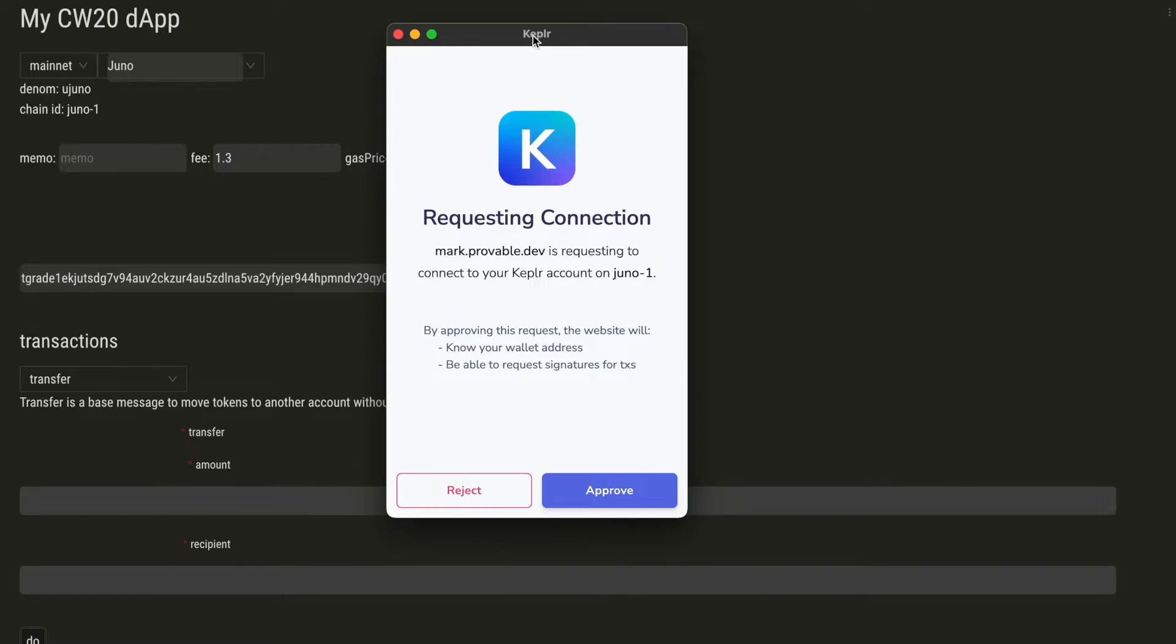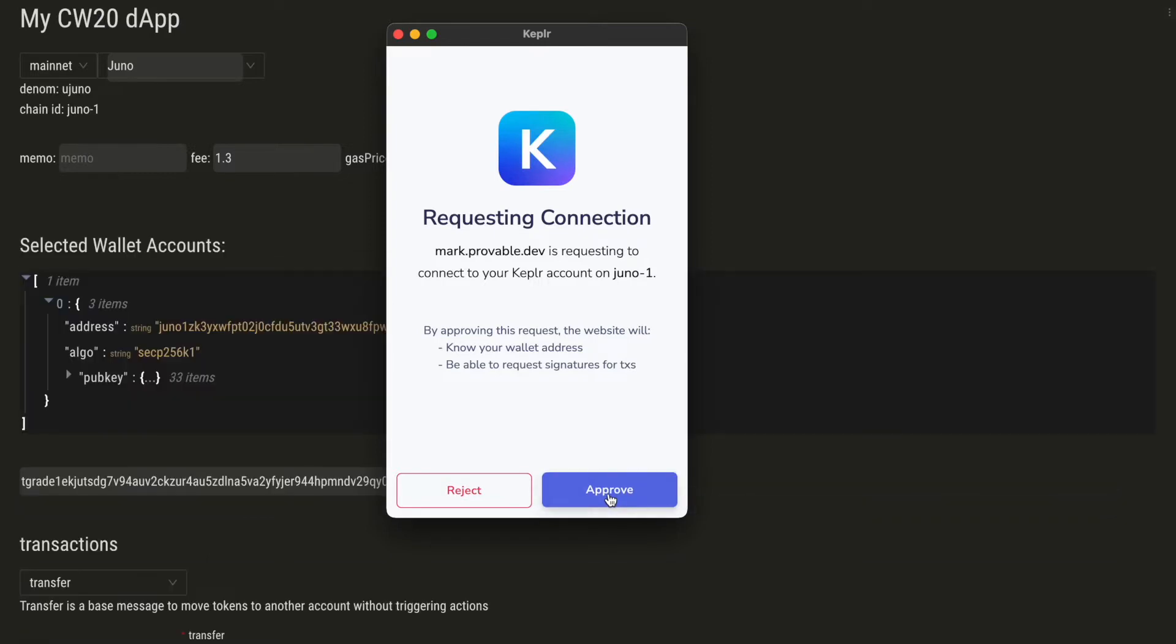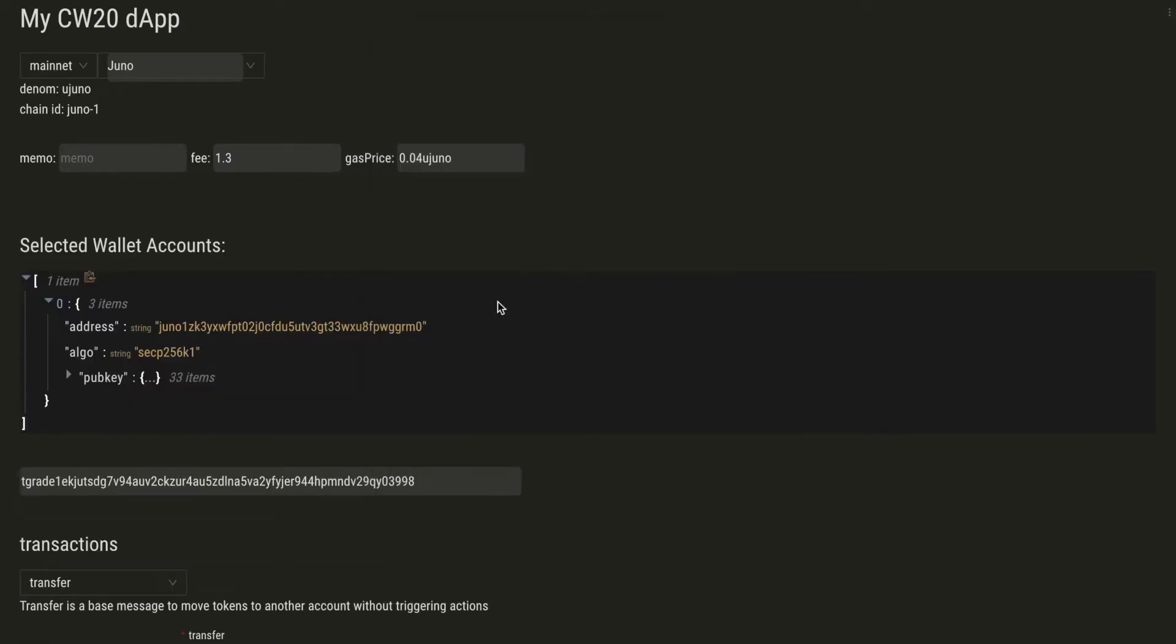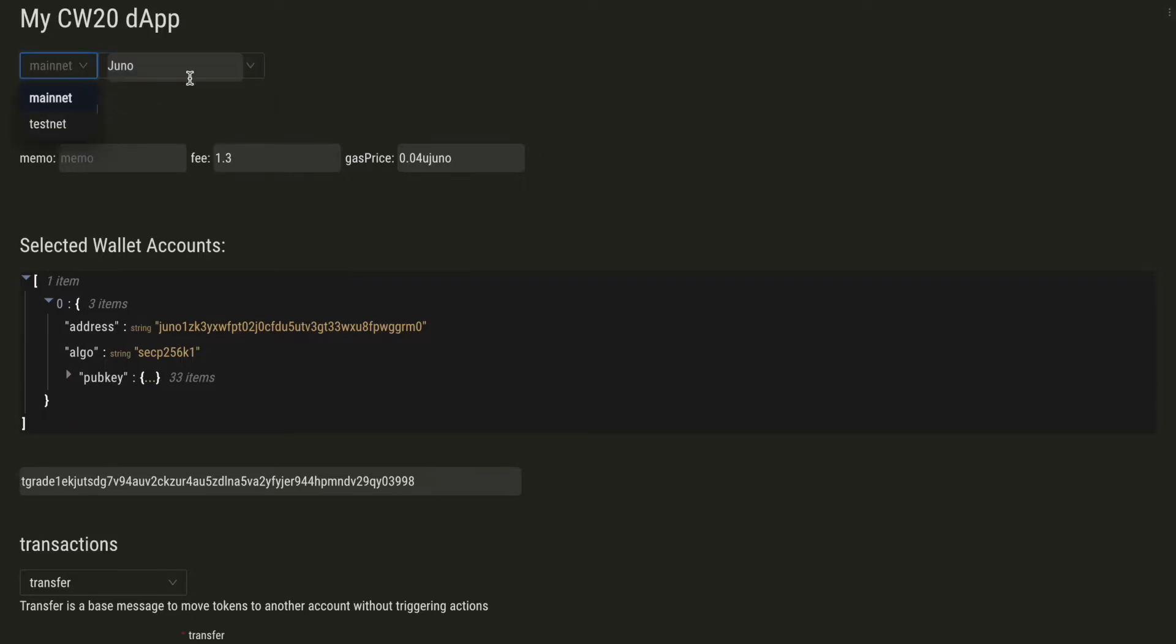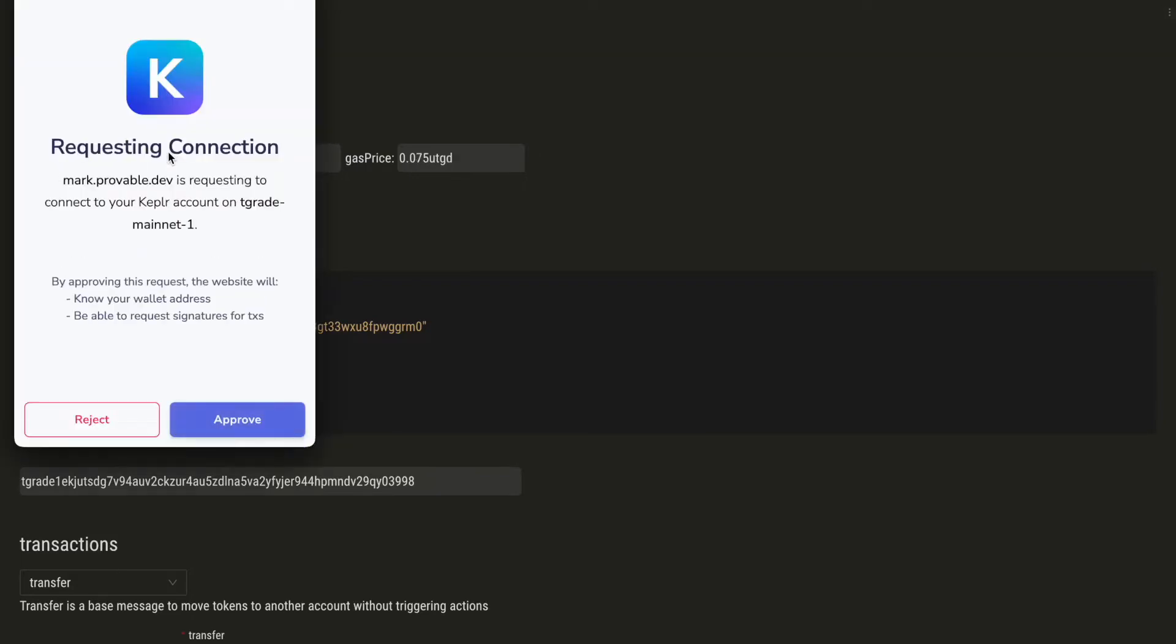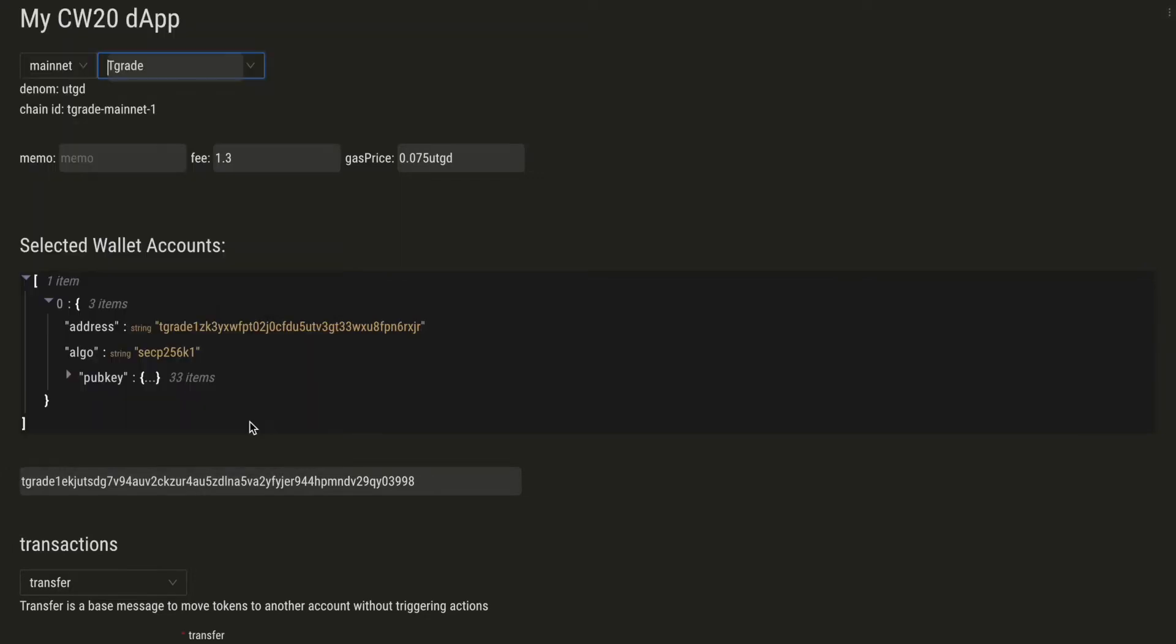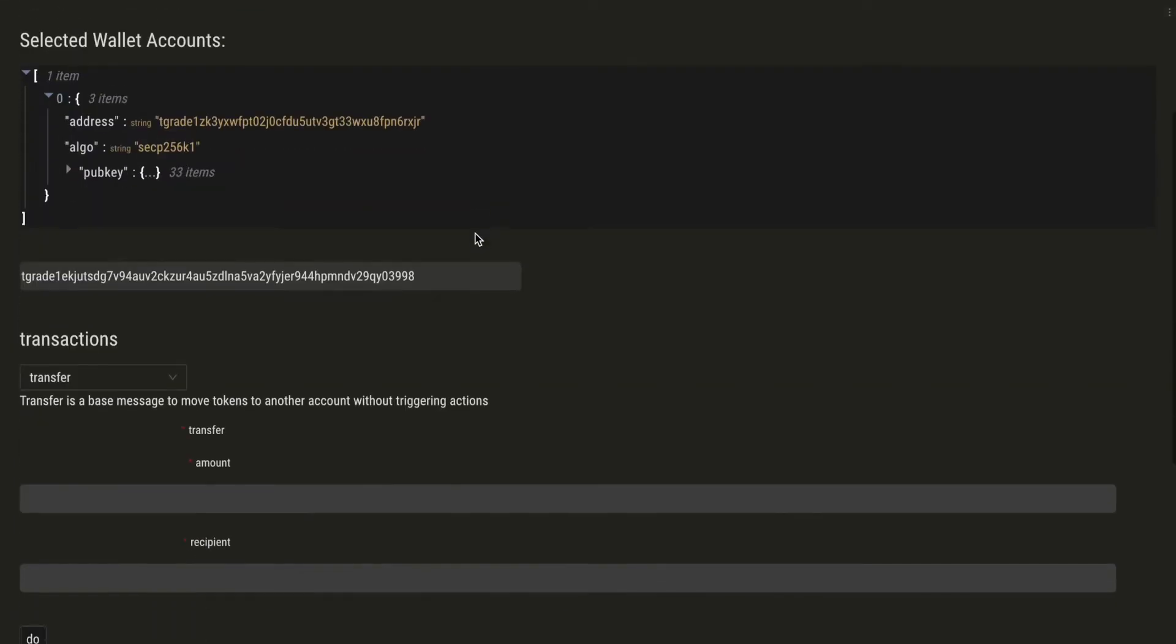So this is our CW20 dApp and we see that it wants to connect to Keplr. We can also change the chain here. We have a selection of CosmWasm enabled mainnets and testnets. We will choose Tgrade and we can also see the account that is connected through Keplr.